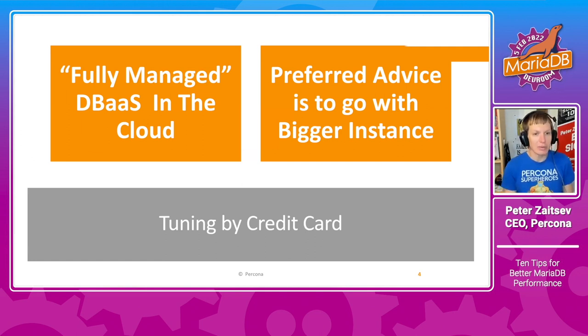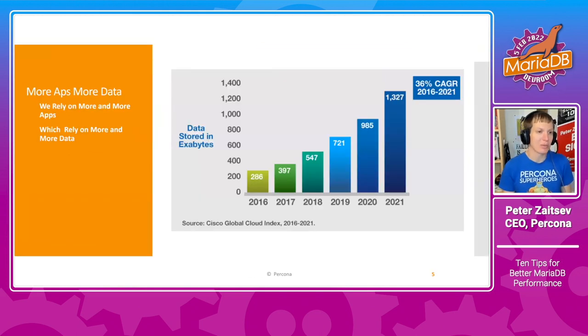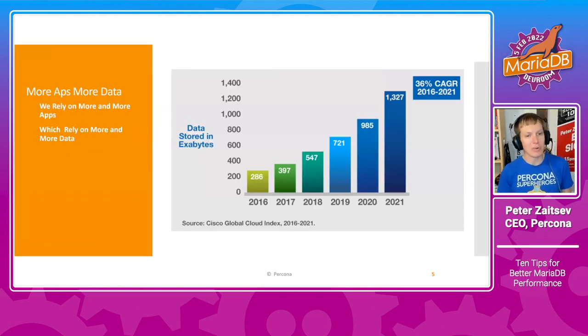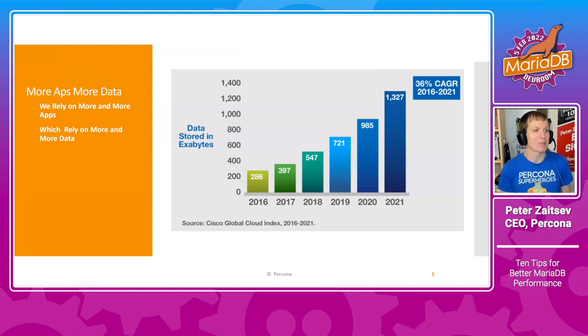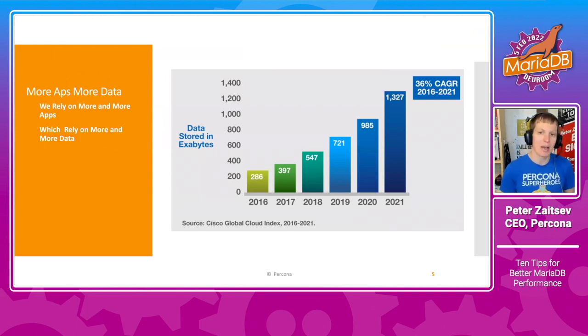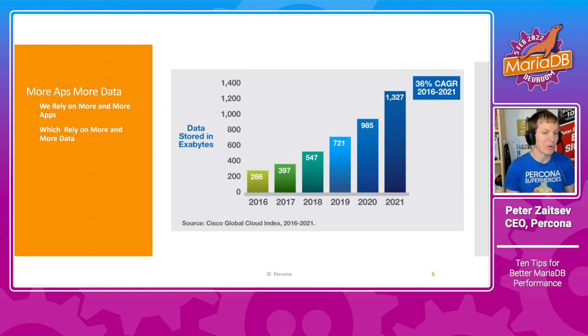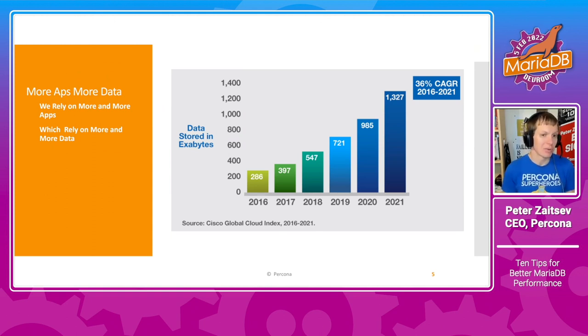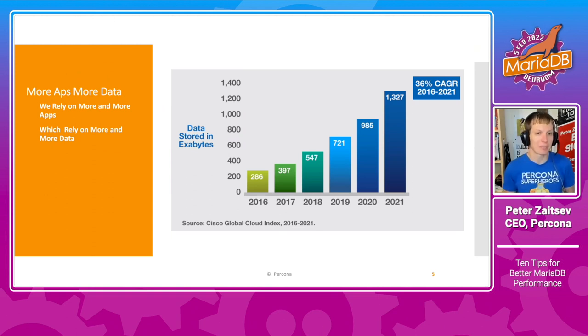Of course, in the world we have more and more apps, more and more software in general, as well as more and more data out there.